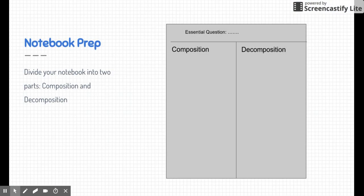Here's one way we suggest preparing your notes. We're just going to be talking about two types of reactions, so I would divide your notes up into two sections. You're welcome to do that now.